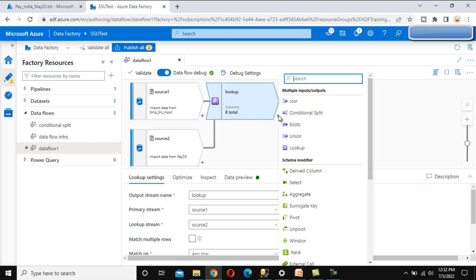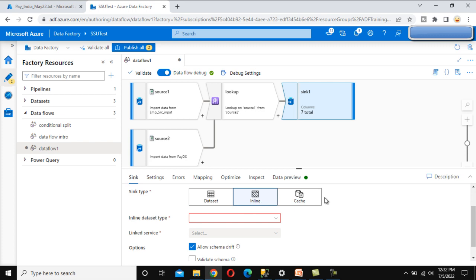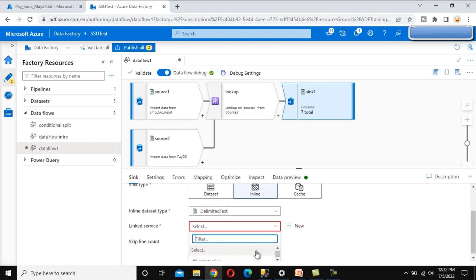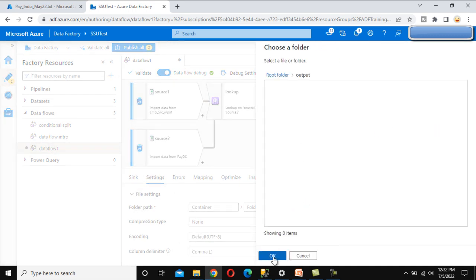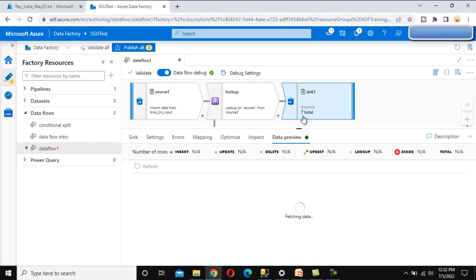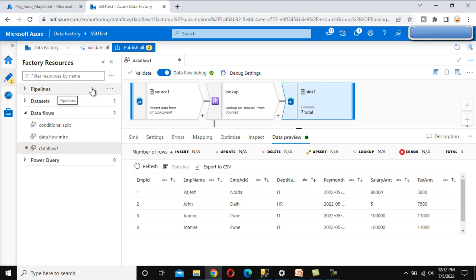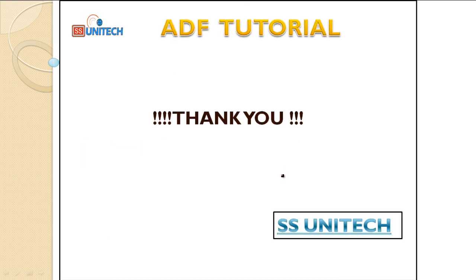If we want to load this into a destination, we can add a sink. Under the sink, select inline, set the inline data type to Delimited Text, select the linked service, then set the output path and click OK. We won't execute the load to the output since we've already seen this multiple times. We can publish this and create a pipeline using the Data Flow activity to execute it. This covers all about the Lookup Transformation - thank you for watching, see you in the next video.